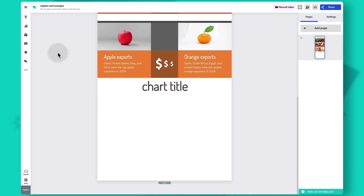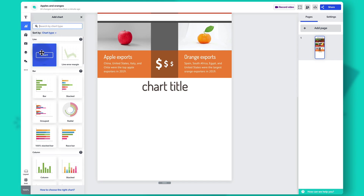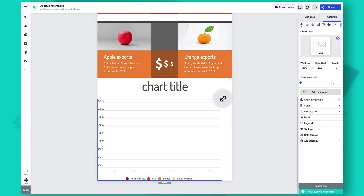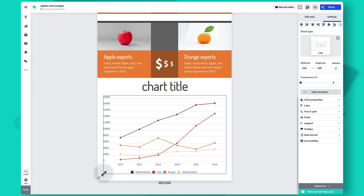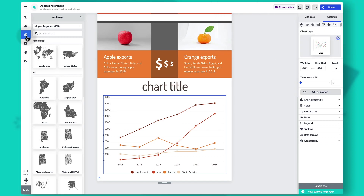Let's delete the existing chart and add a new one. Go to the toolbar on the left where you'll find the option to add a chart — there are more than 40 different charts for different use cases. Use the search bar to find something specific, and once you've found the chart you want, just drag and drop it onto the canvas. If you have geographical indicators you can also add maps from the toolbar on the left, using the search bar and then dragging and dropping onto the canvas.